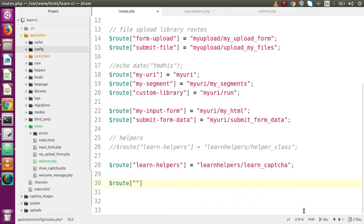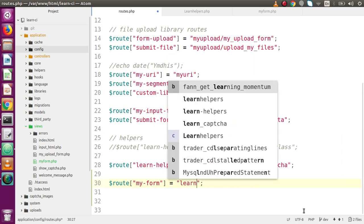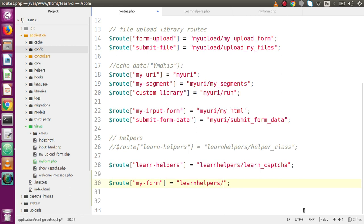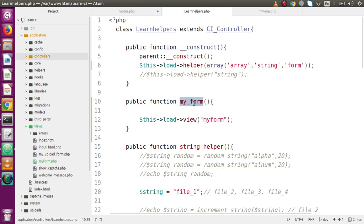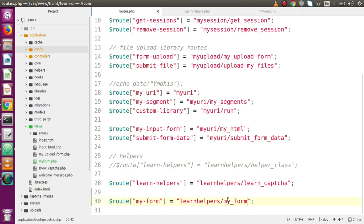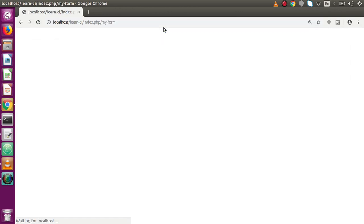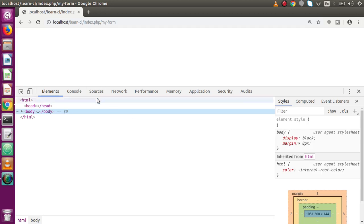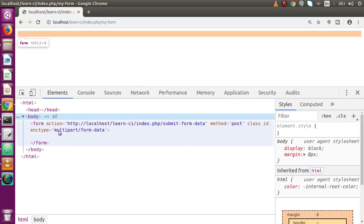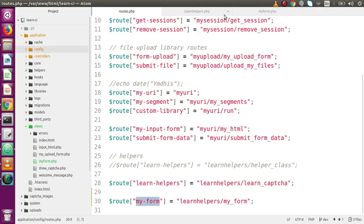So let's set up the route: my-form will call the method inside our LearnHelpers controller, and inside that controller we have a method called my_form. Copy the method name and paste it here. Save this file. If I copy this route name, back to the browser with index.php and this route name — if I inspect that, open the body tag, inside the form tag we can see that this is the action generated by using site_url.